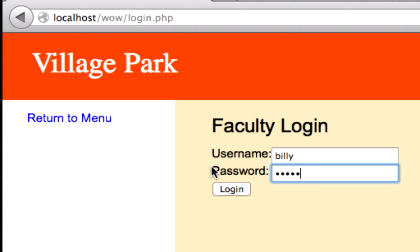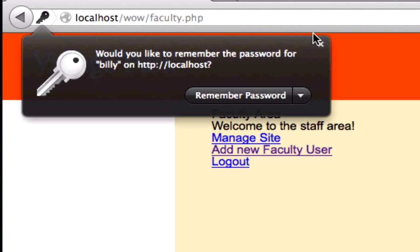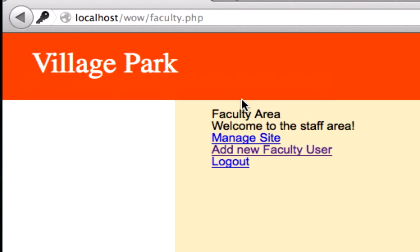Billy, Billy, log in, there it is. Faculty.php.